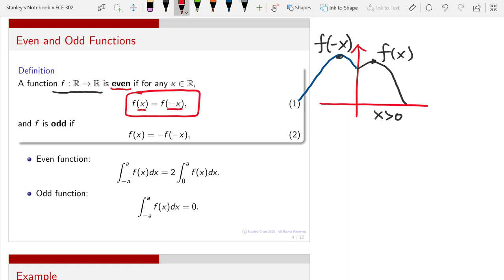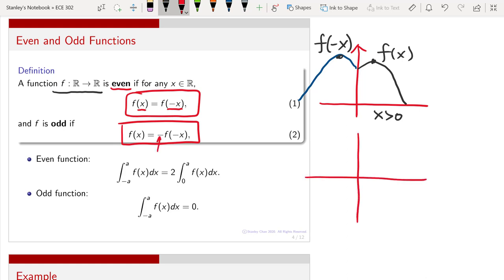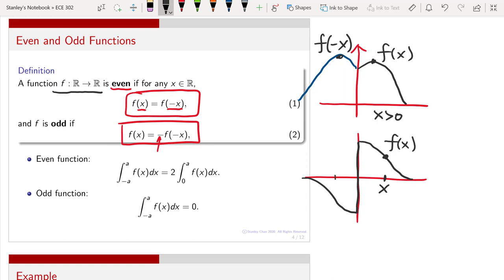An odd function satisfies the criteria where f(-x) equals -f(x). Instead of just flipping over the y-axis, you also put a negative sign. So if the function has a positive value at x, then at -x it is flipped over both the y-axis and the x-axis. For a point x with value f(x), the point at minus x gives f(-x), and flipping gives minus f(-x). An odd function is one where you flip over both axes.